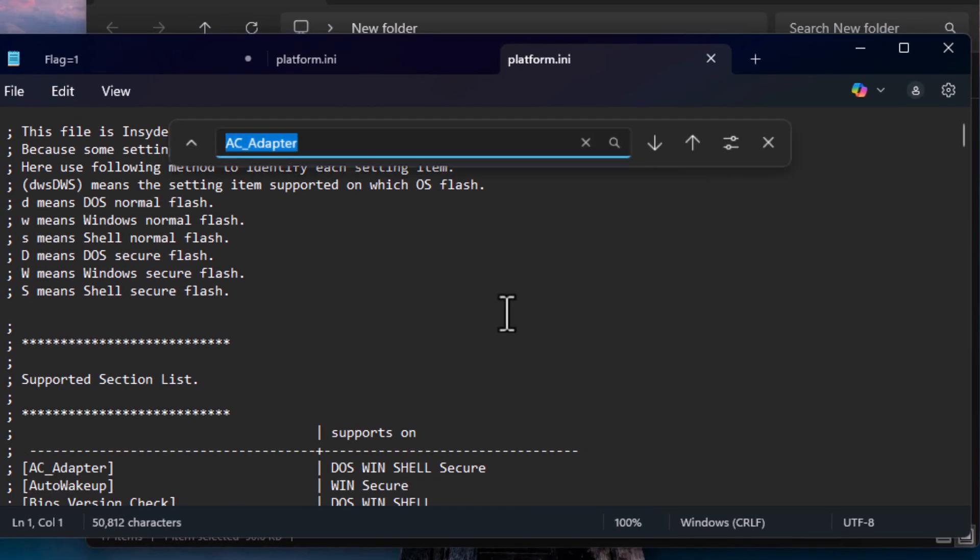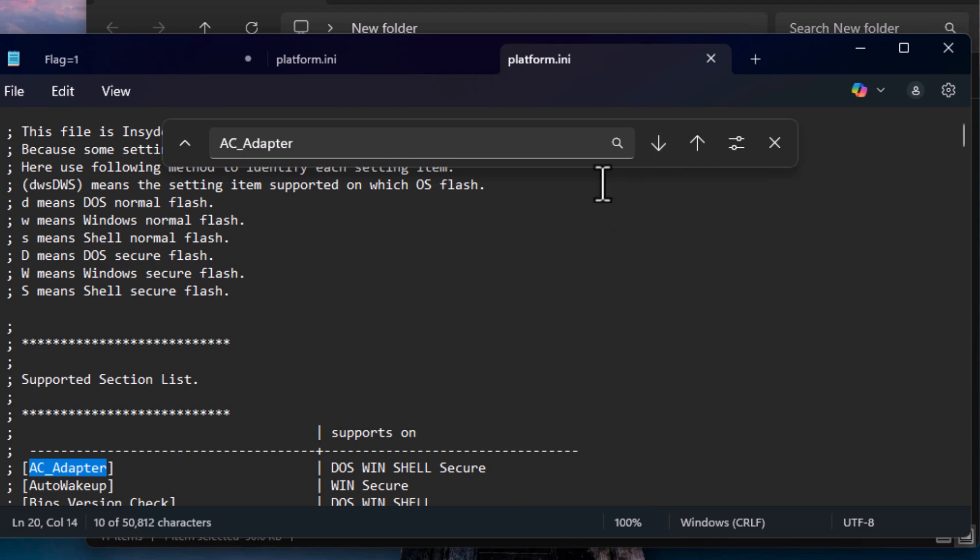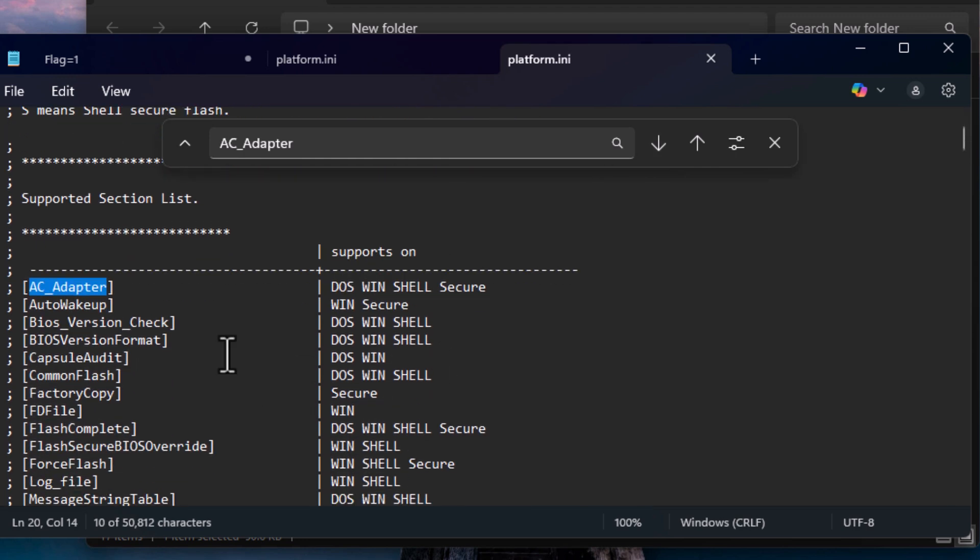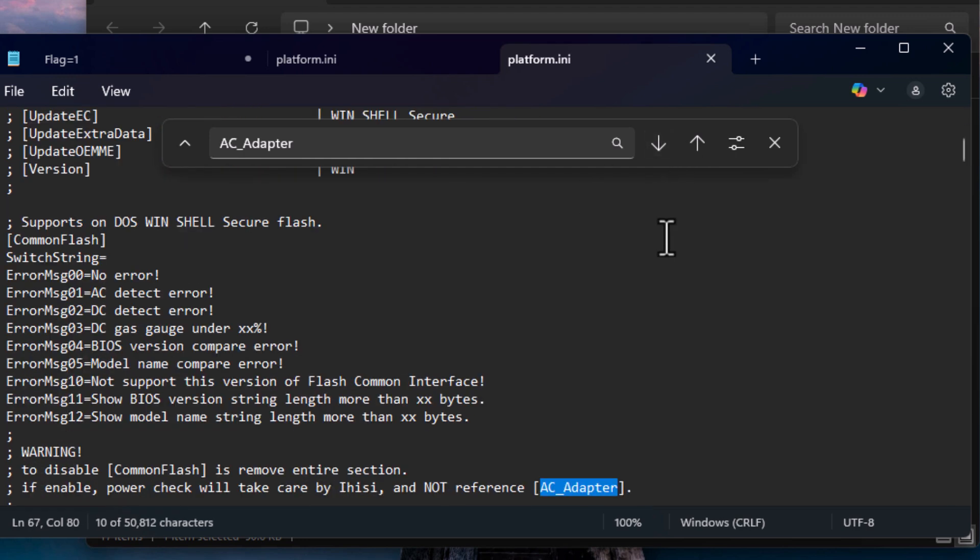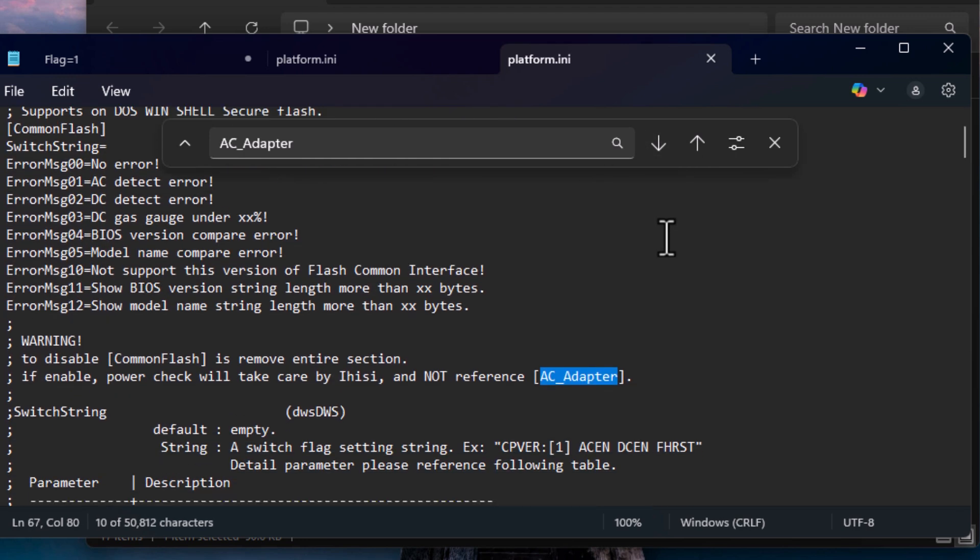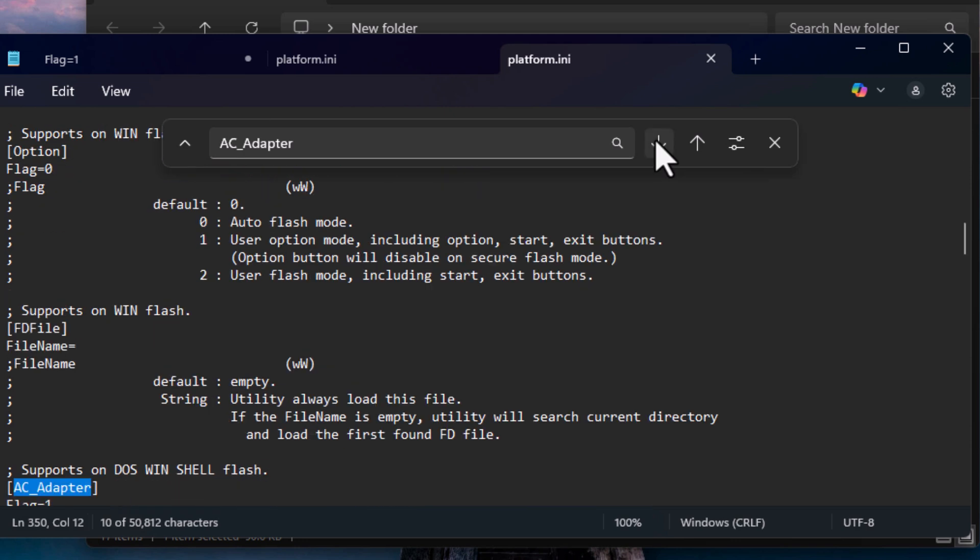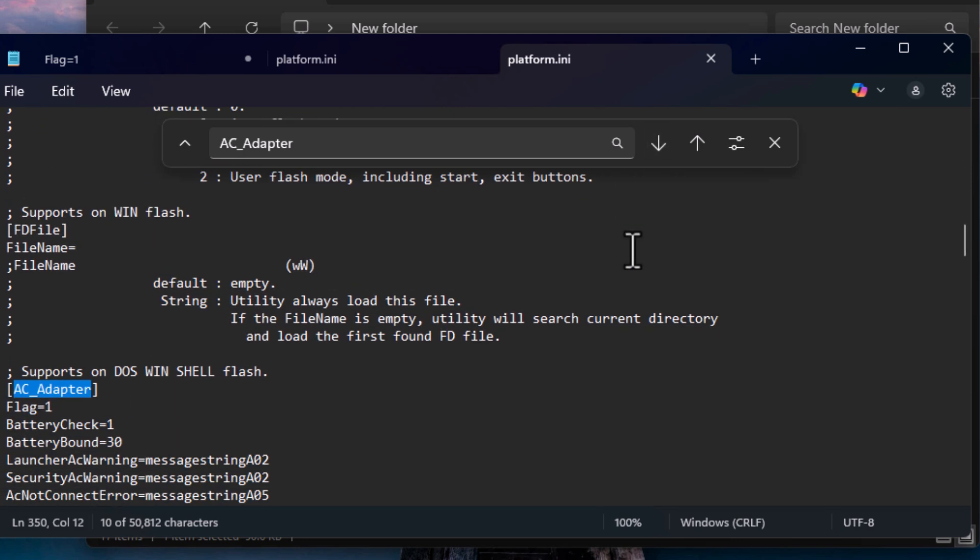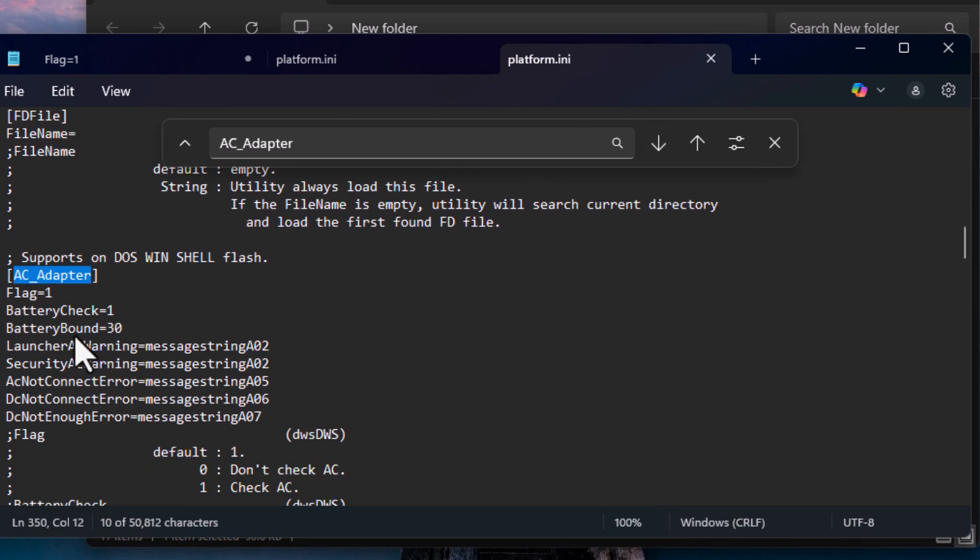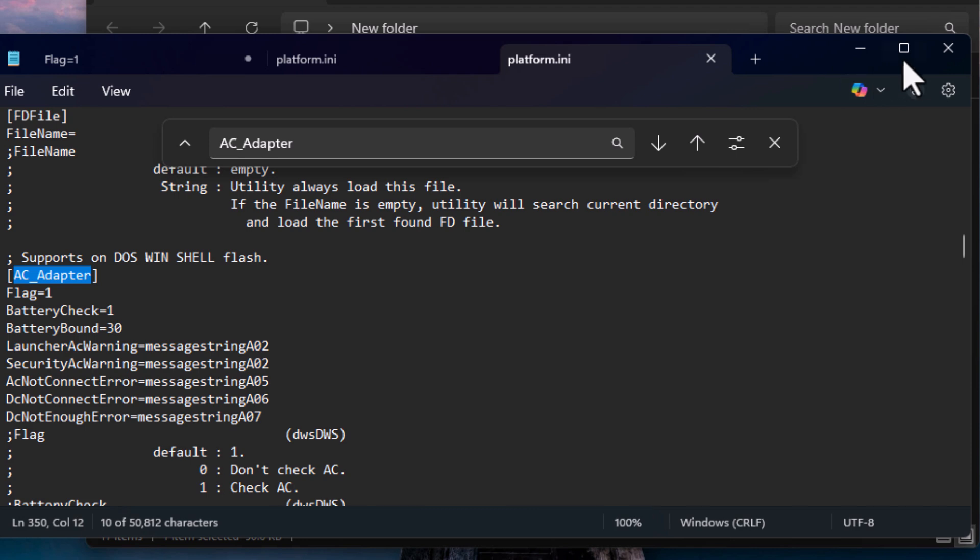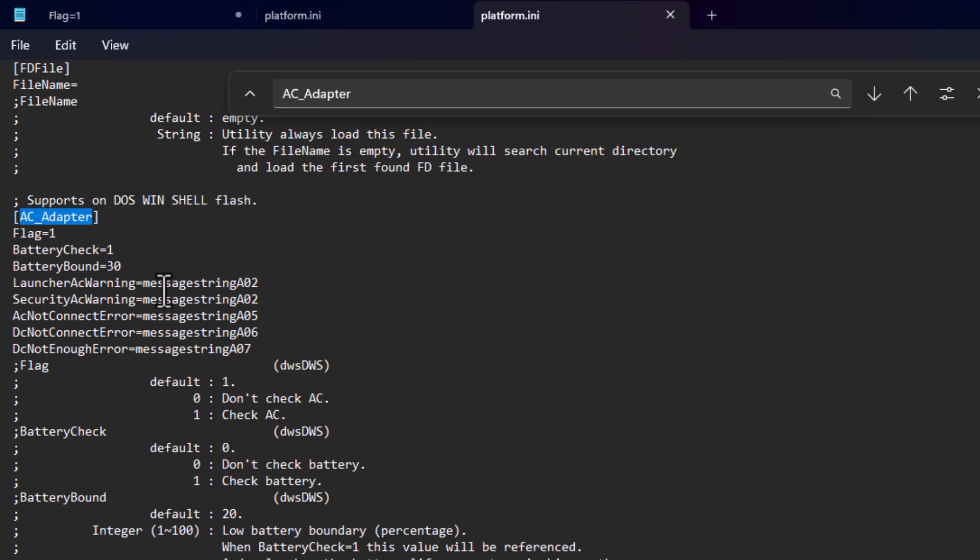Now search for AC_Adapter. Click search. As you can see, the first result is not what we need. Keep searching. Okay, this is the one.